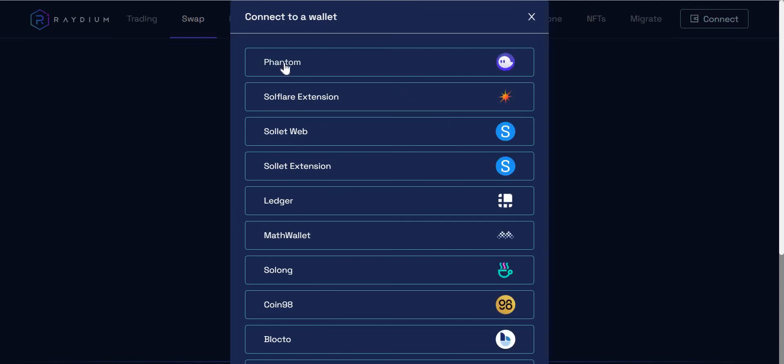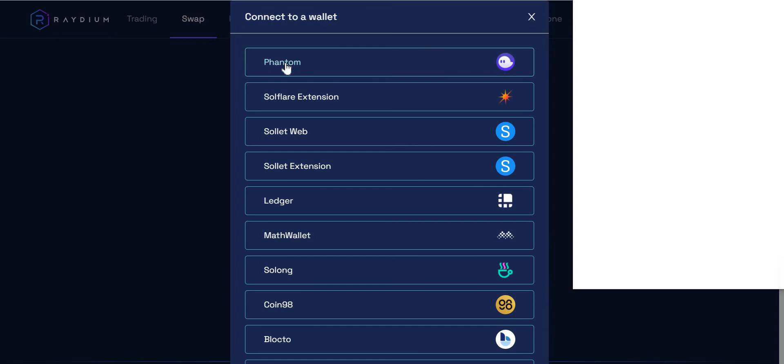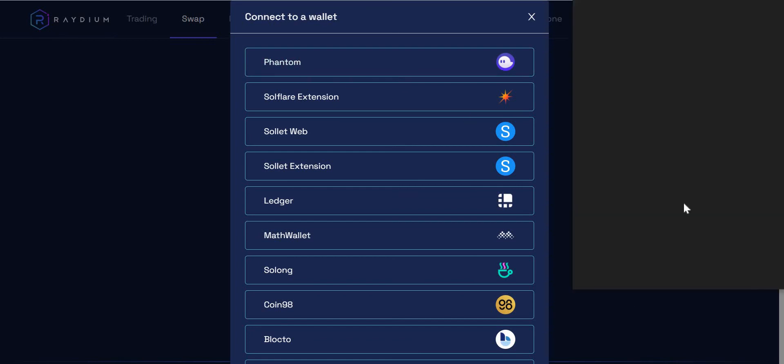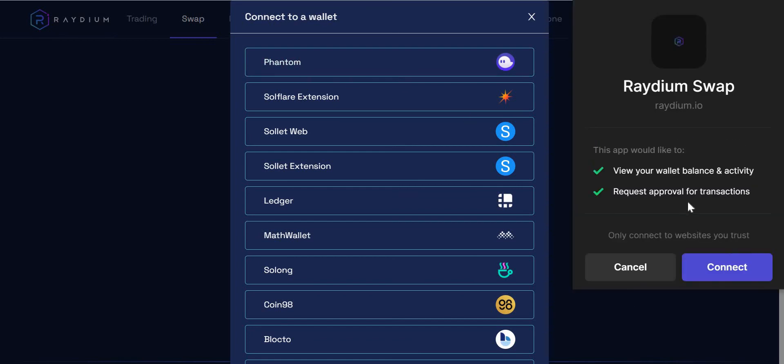And here I will click phantom, which is at the top here. So I'll click phantom. And then my phantom wallet will come up in the corner and it will say, are you willing to connect? I'm going to say yes.